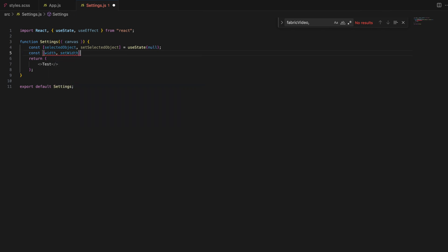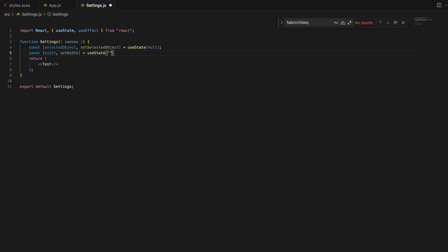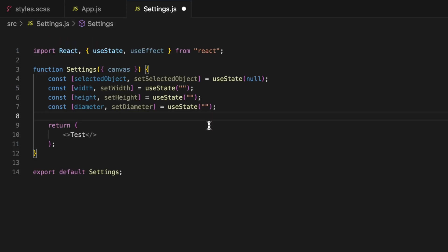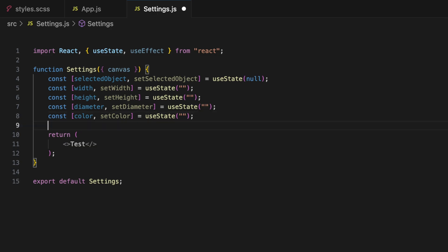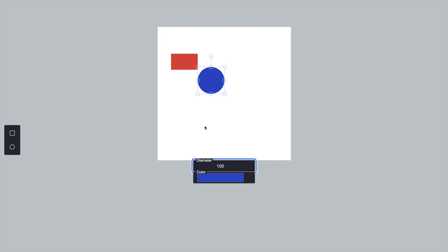For example, selectedObjectState holds the currently selected object on the canvas — it's essential because it lets our component know which object's properties to display and edit. Width, height, diameter, and color states store the corresponding attributes of the selected object. They will be linked to the input fields so users can edit these properties directly. If the user selects a rectangle, width and height will be populated with the rectangle's current dimensions. If the user selects a circle, diameter will be populated instead.